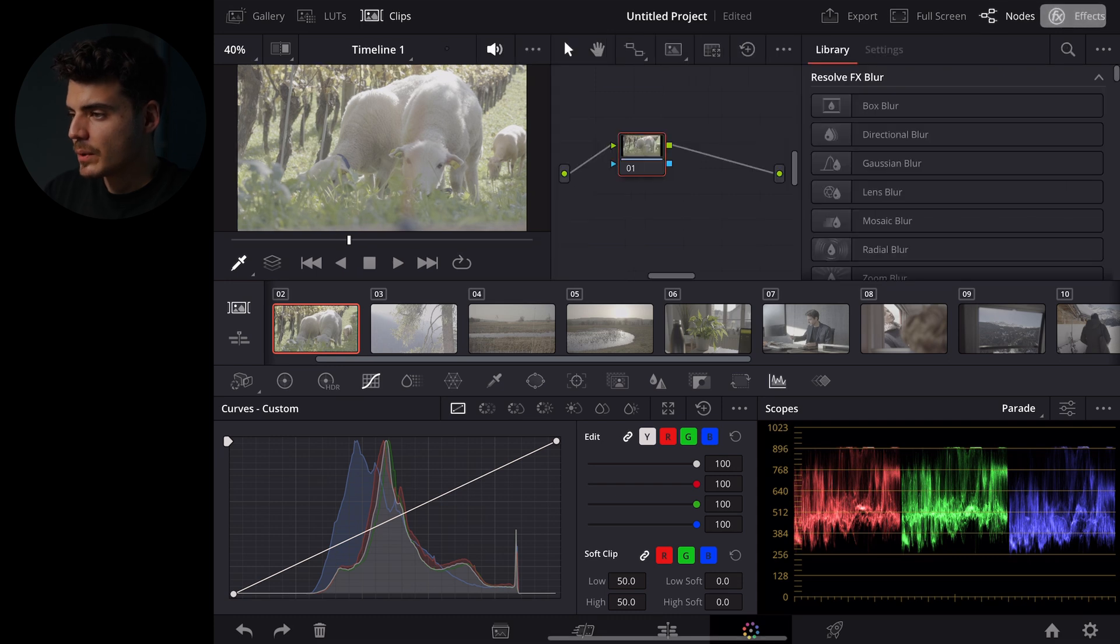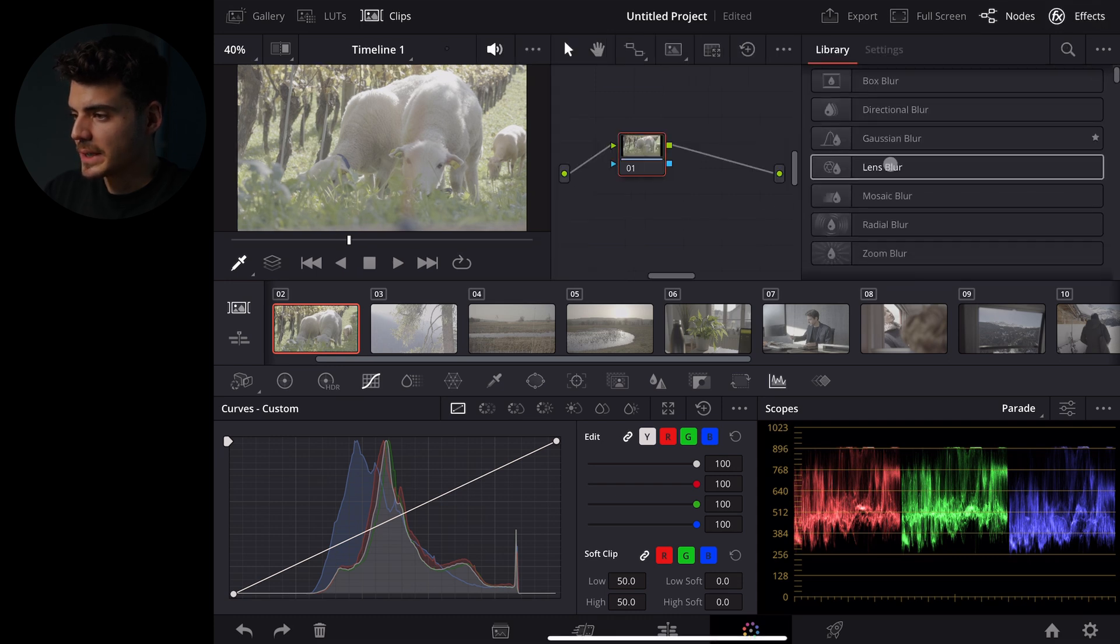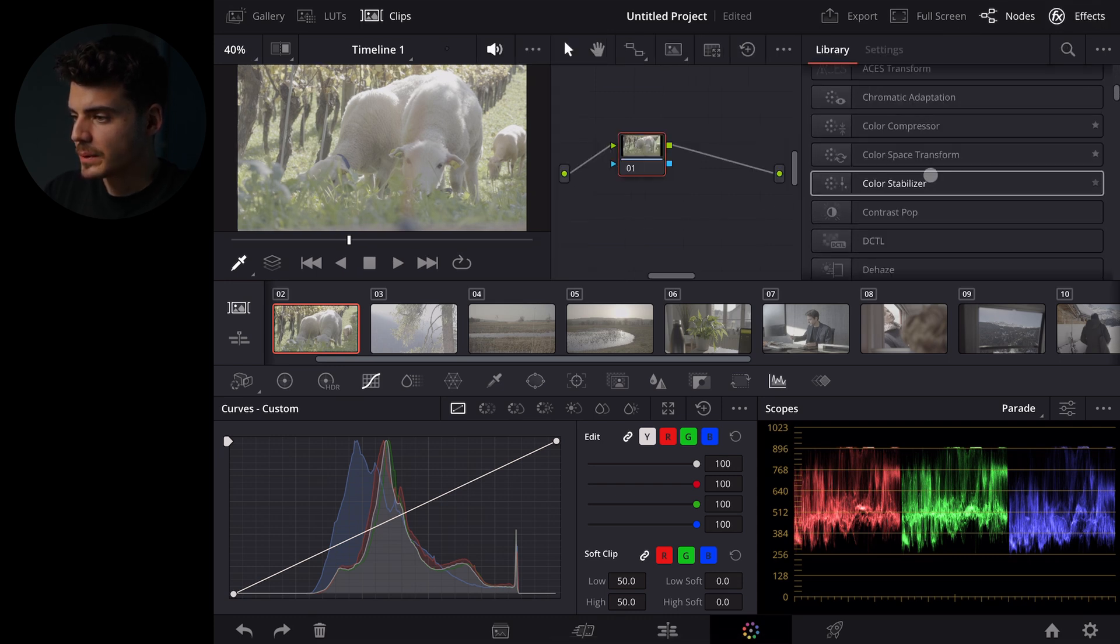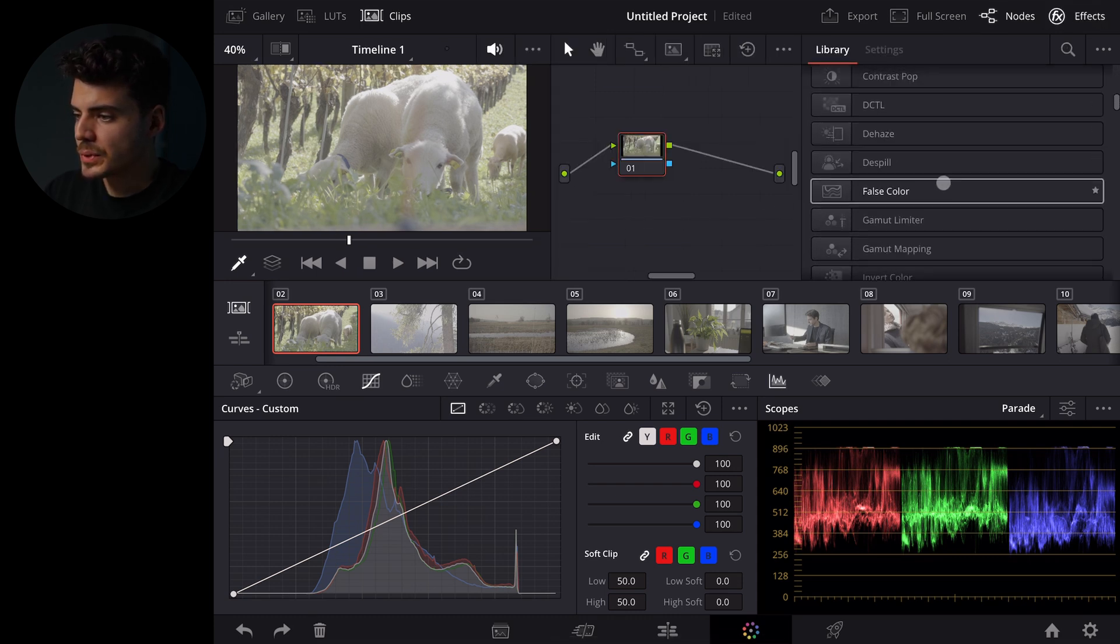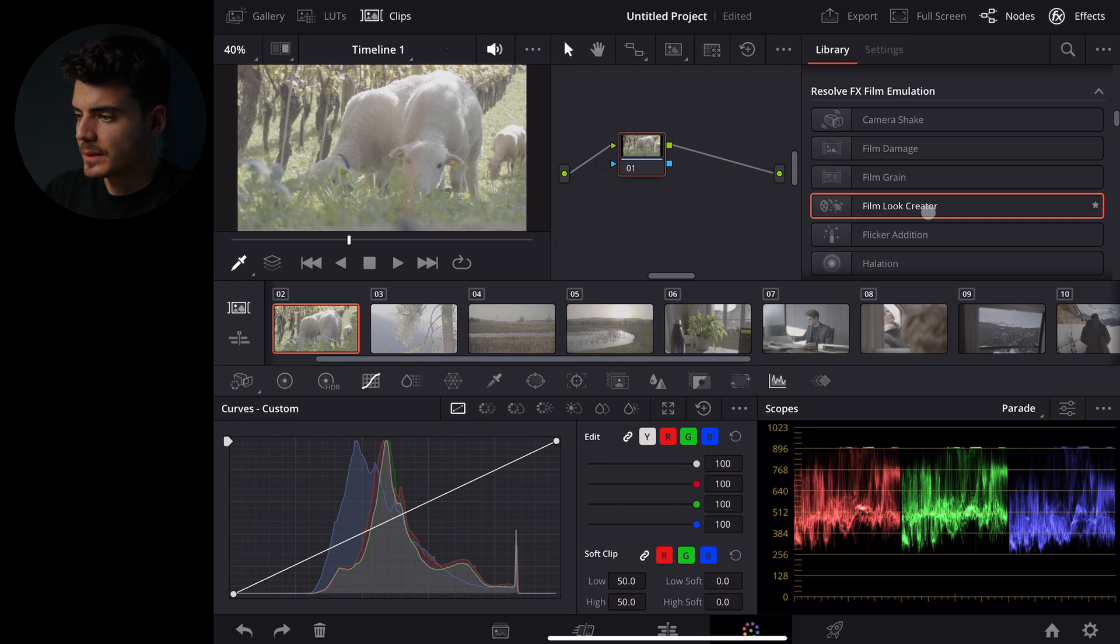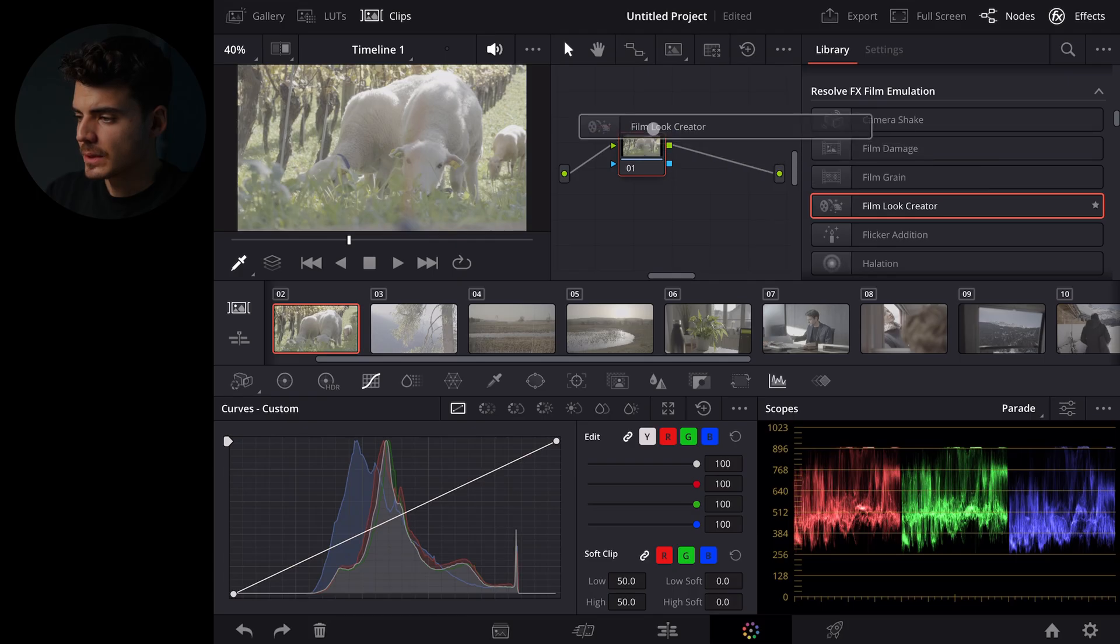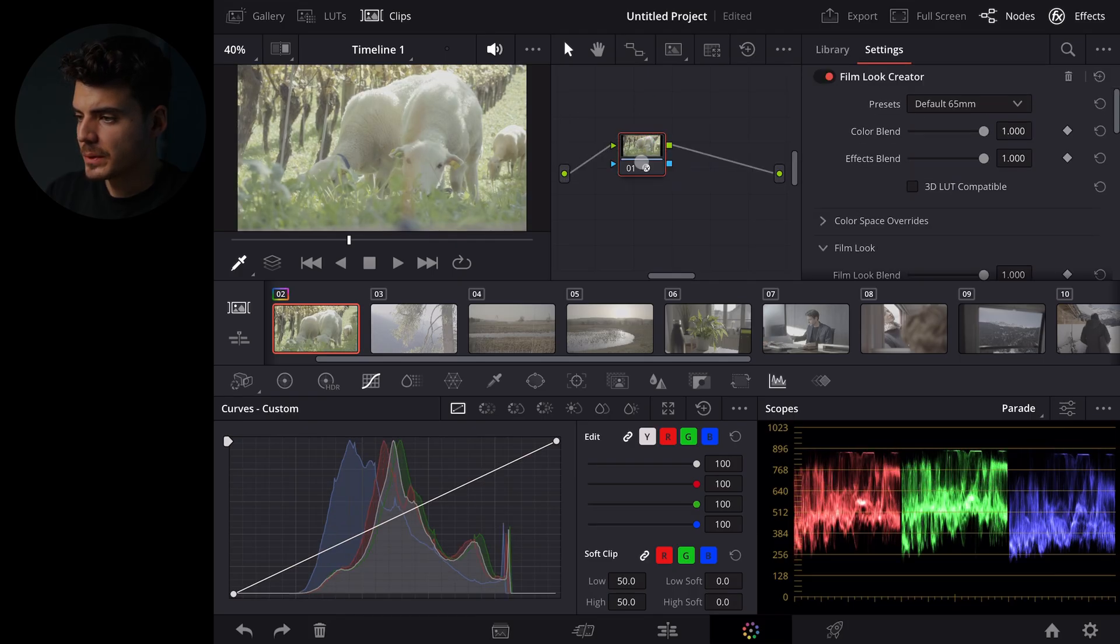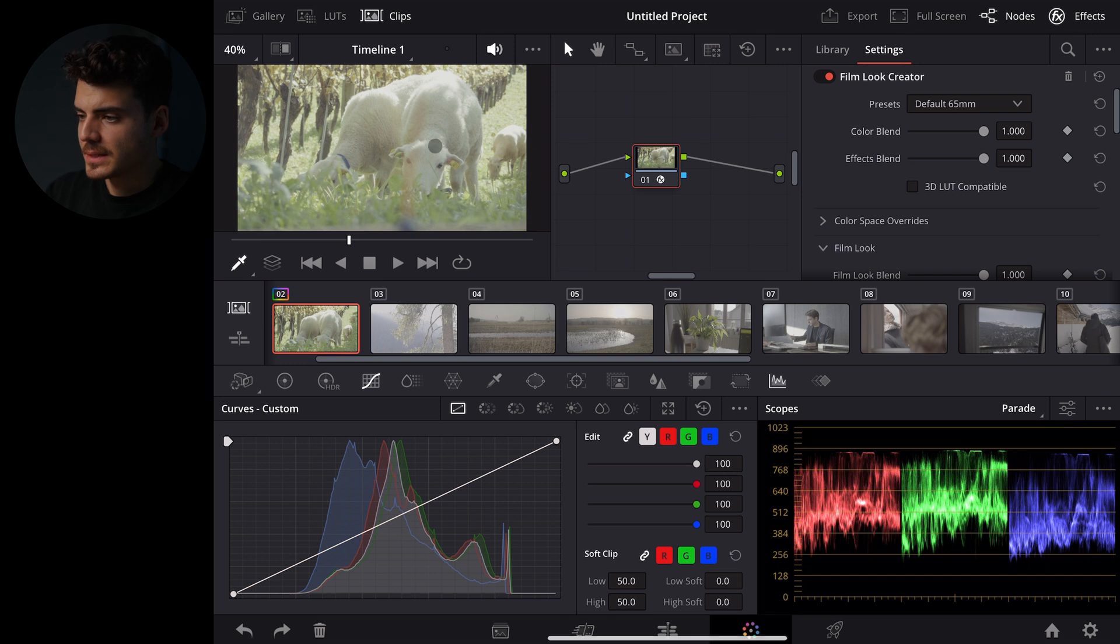But if we now go to effects and we scroll down to the film look creator. Quick disclaimer I think you will need the studio version to use the film look creator. I'm not sure if it is available in the free version so maybe if someone can confirm in the comments that would be helpful. So let's apply this effect to the node and as you can see it has done some changes.